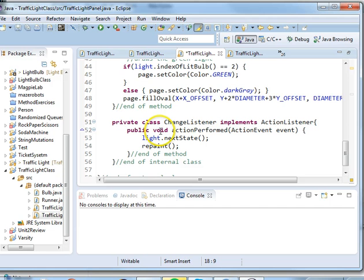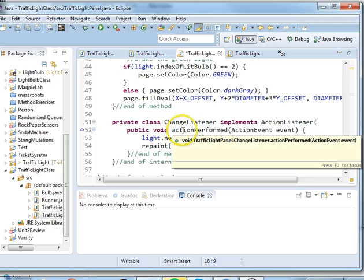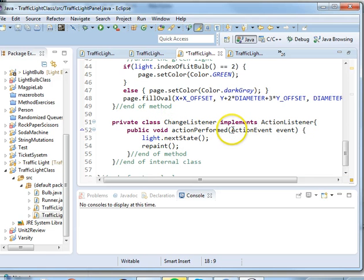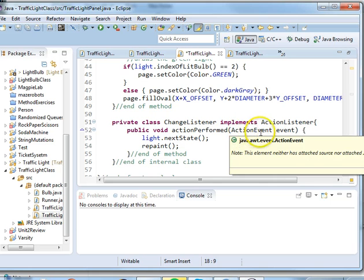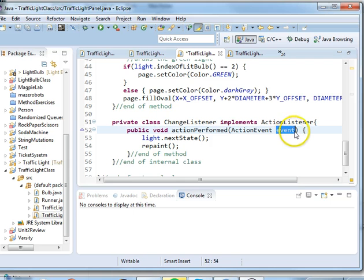Then we're going to type in the method public void actionPerformed and we're going to pass in a local variable of the class ActionEvent and label the variable event.